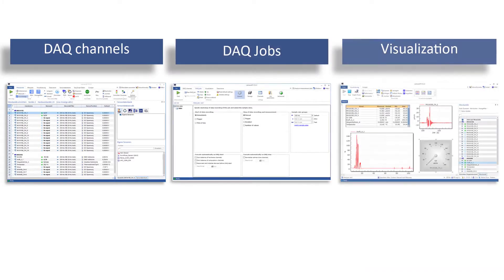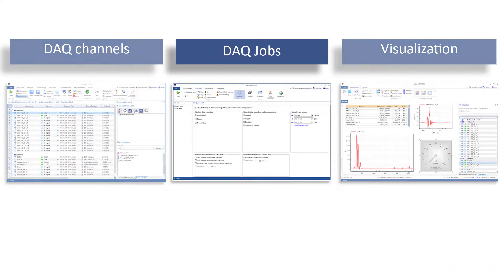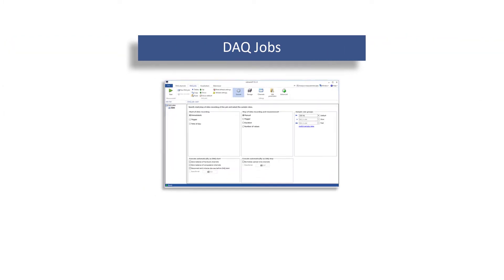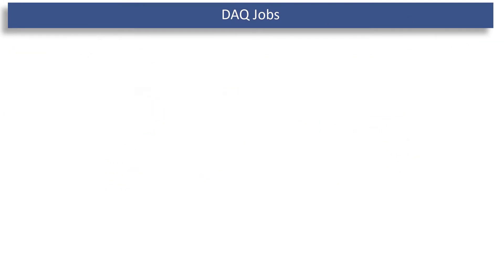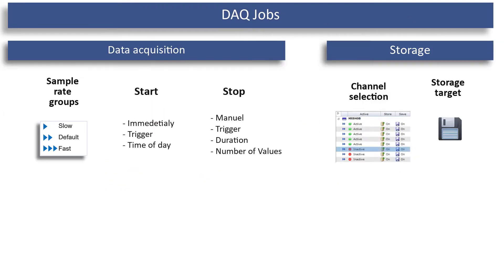What is parallel recording? If you are familiar with Catman, you know that how a measurement is started or stopped is defined in the DAQ jobs, by hand, with a trigger, or at a certain time.